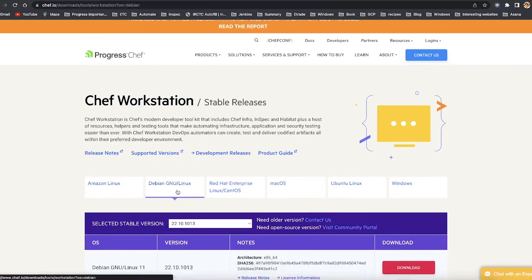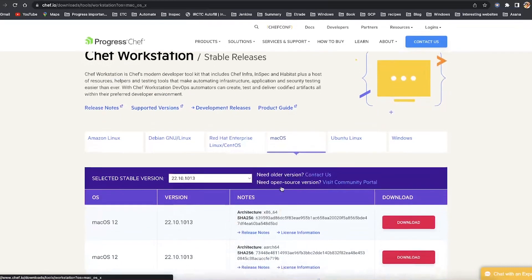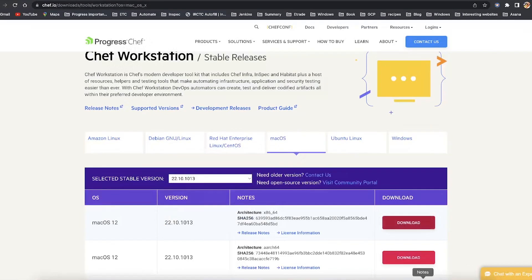To install Chef Workstation, visit the download page and select the latest version based on your operating system. As I am using Mac OS, I'll download Mac OS's latest version.